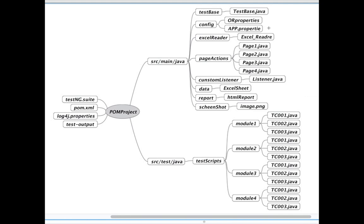App.properties is used for application-specific verifications. For example, if your page has 100 lines of strings and you need to verify that each release matches those strings, you write them in app.properties. Wherever you are verifying that content, you pull the data from the properties file and verify. So the Config folder can hold project configurations in or.properties as well as application text to verify in app.properties.